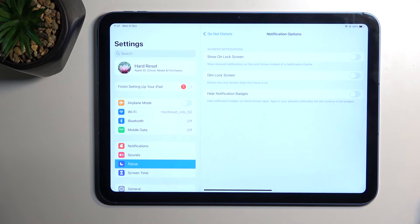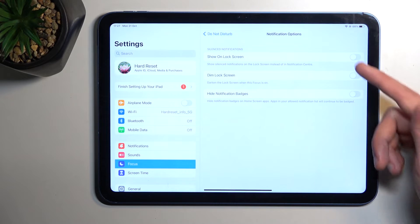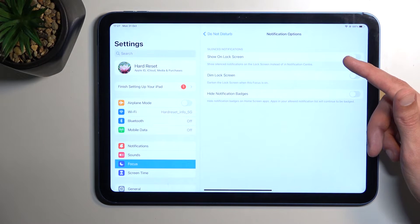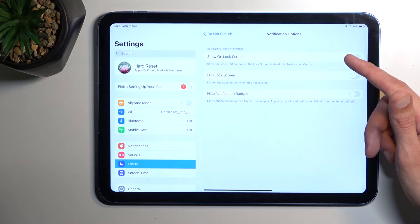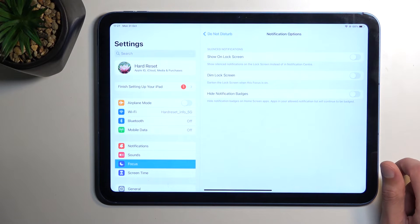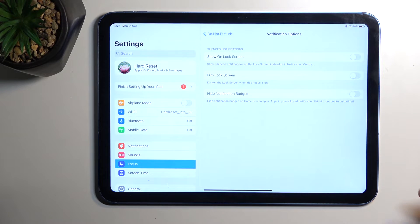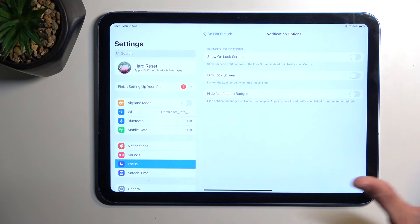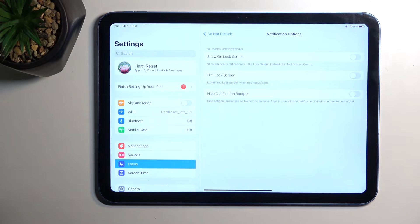You can also go into Options and see additional settings like Silent Notifications, Dim Lock Screen, and Hide Notification Badges. These would only apply when the mode is enabled.